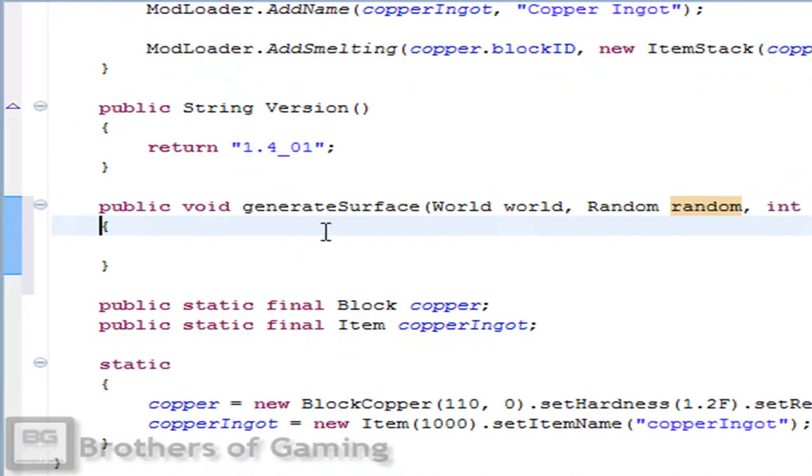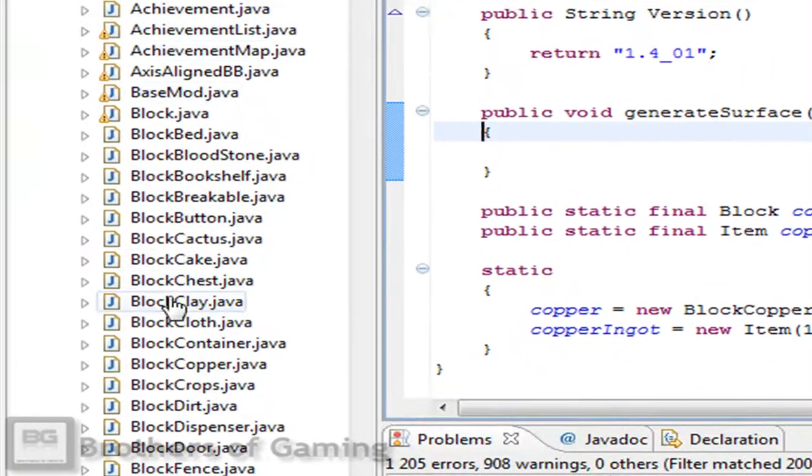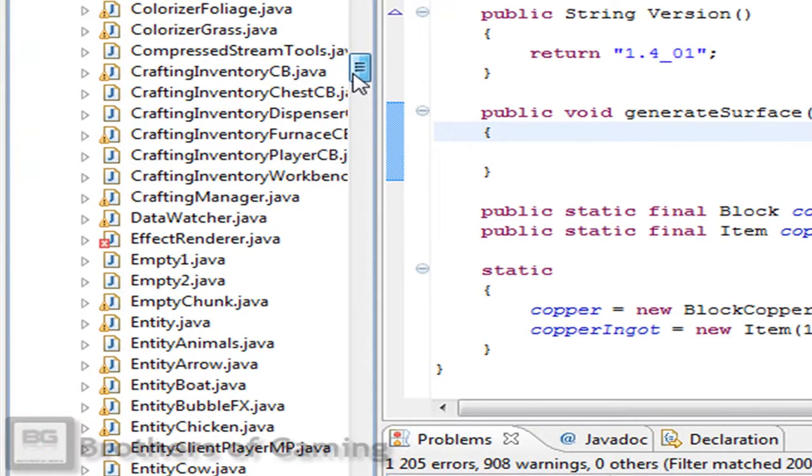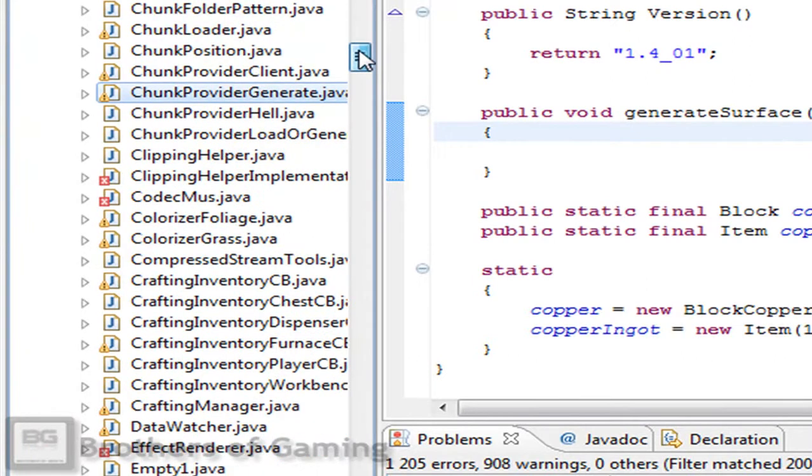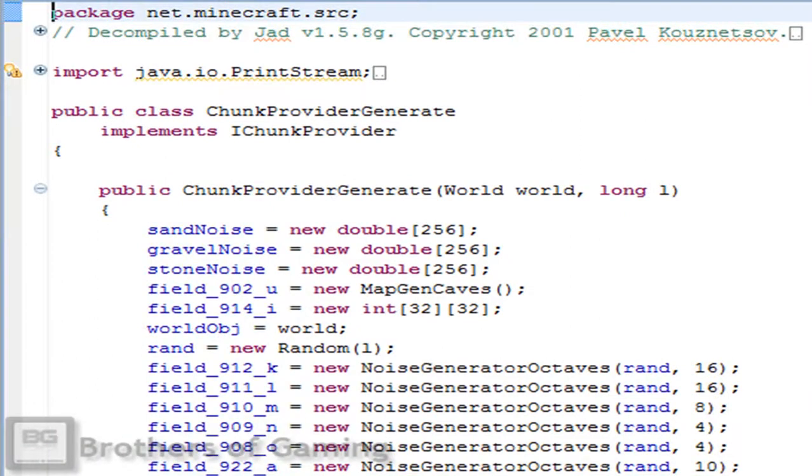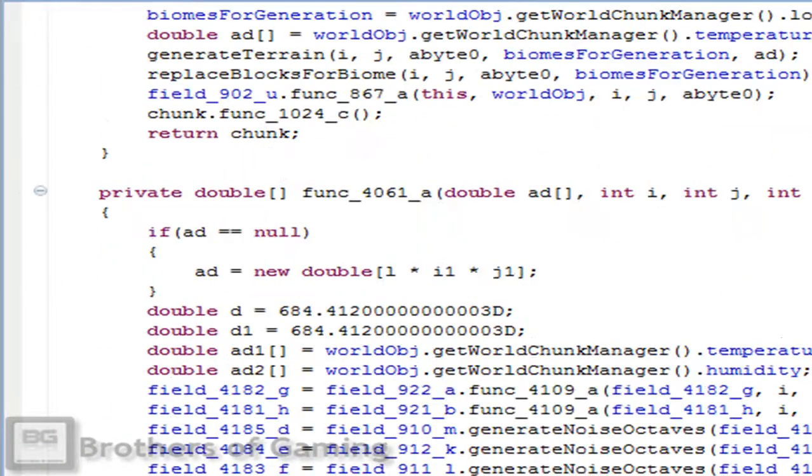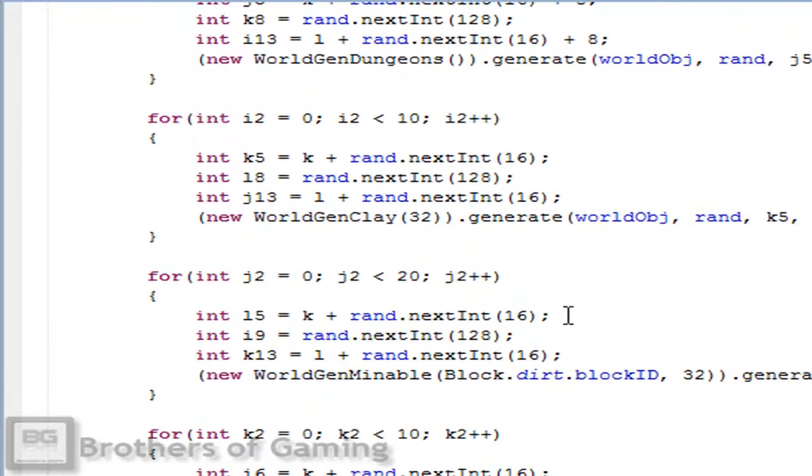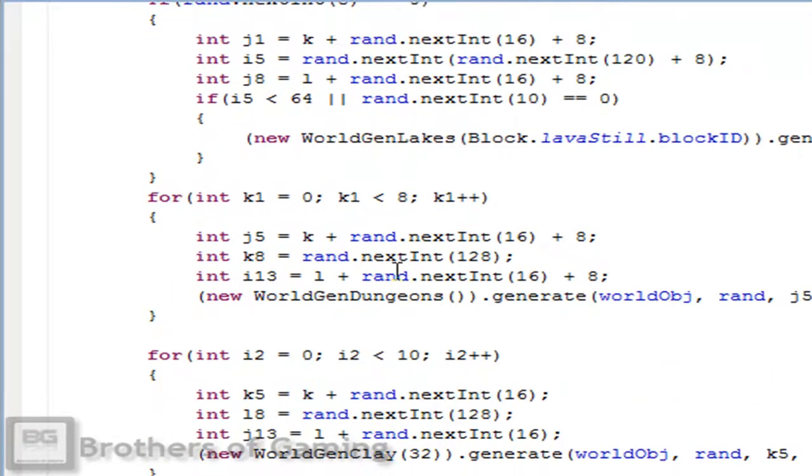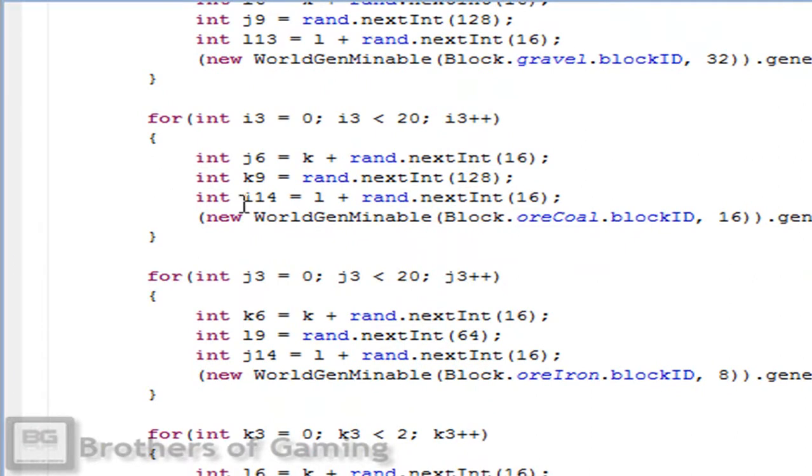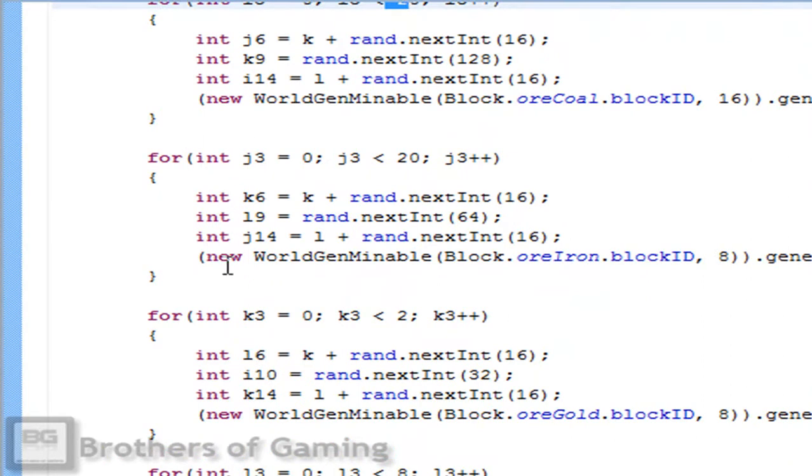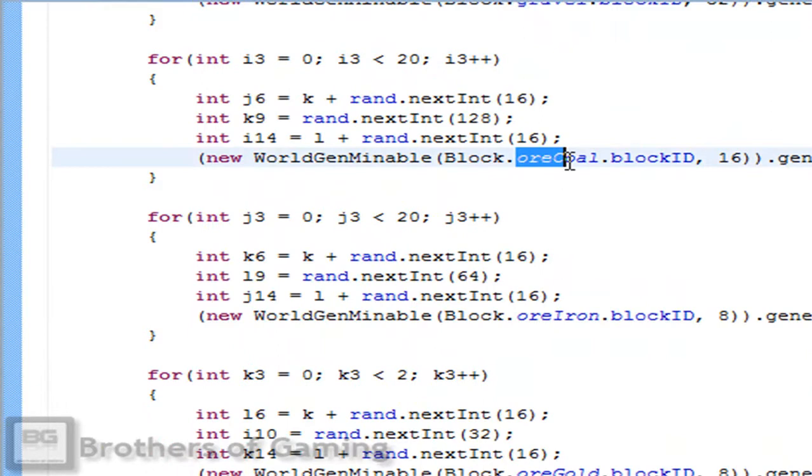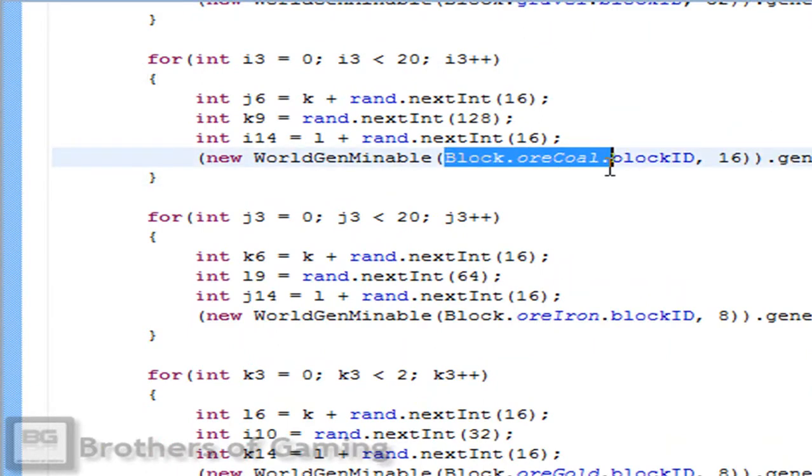Once you've done that you need to come here to your Minecraft files and you have to browse for one that the name is chunk provider generate. Open that and scroll down. You will see some that will look very similar and the only thing that will change here are some minor values.